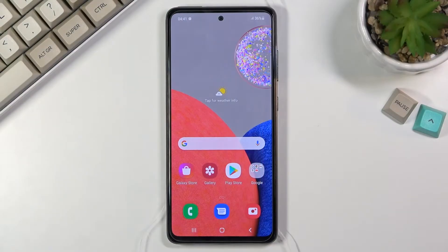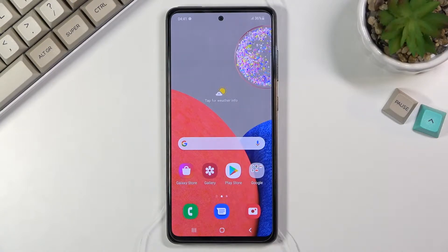Welcome everyone. This is a Samsung Galaxy A52s and today I will show you how to record your screen on this device.